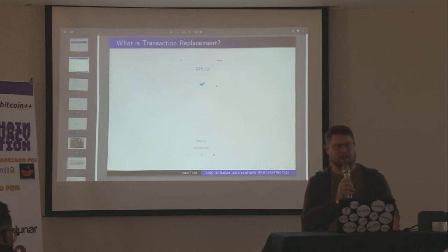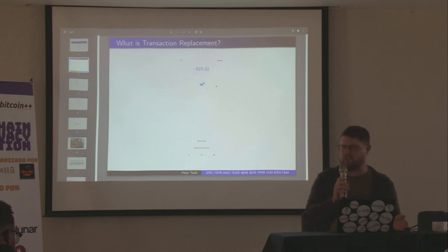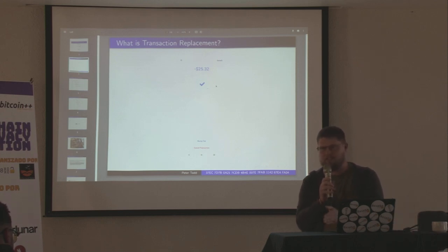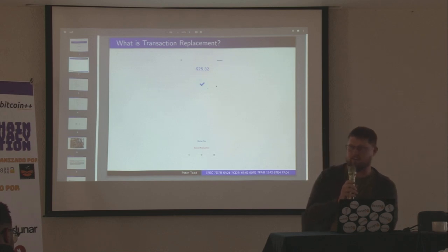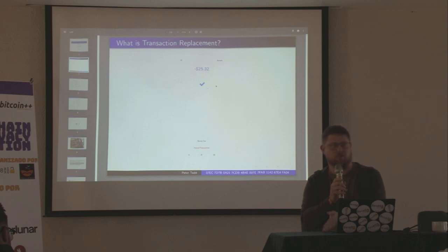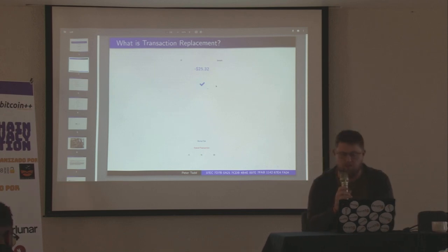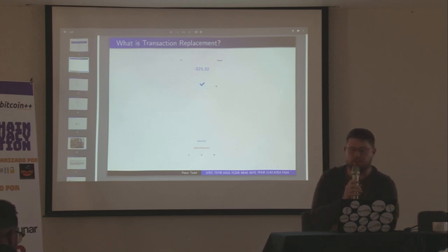From a technical point of view, this is pretty simple. If you have an unconfirmed transaction, you make another transaction spending at least one of the same inputs — and for technical reasons, if you ever implement a wallet you want to spend all of them. That means that transaction could also be mined, and if that other transaction increases the fee or makes all of the inputs go back to you, you've achieved the goal of bumping the fee or canceling the transaction.